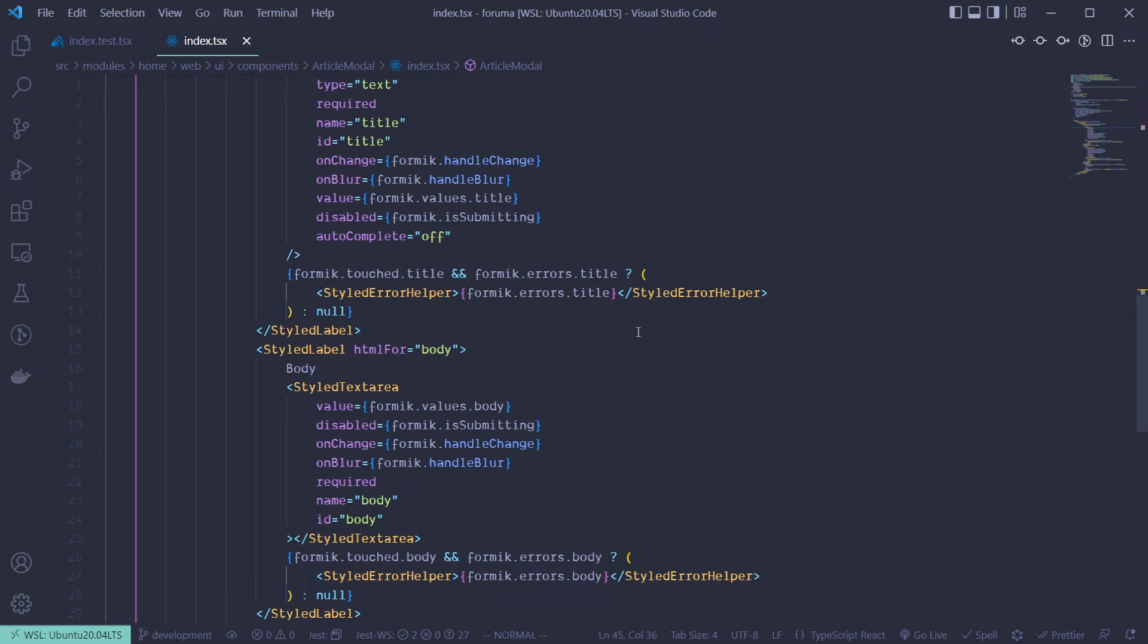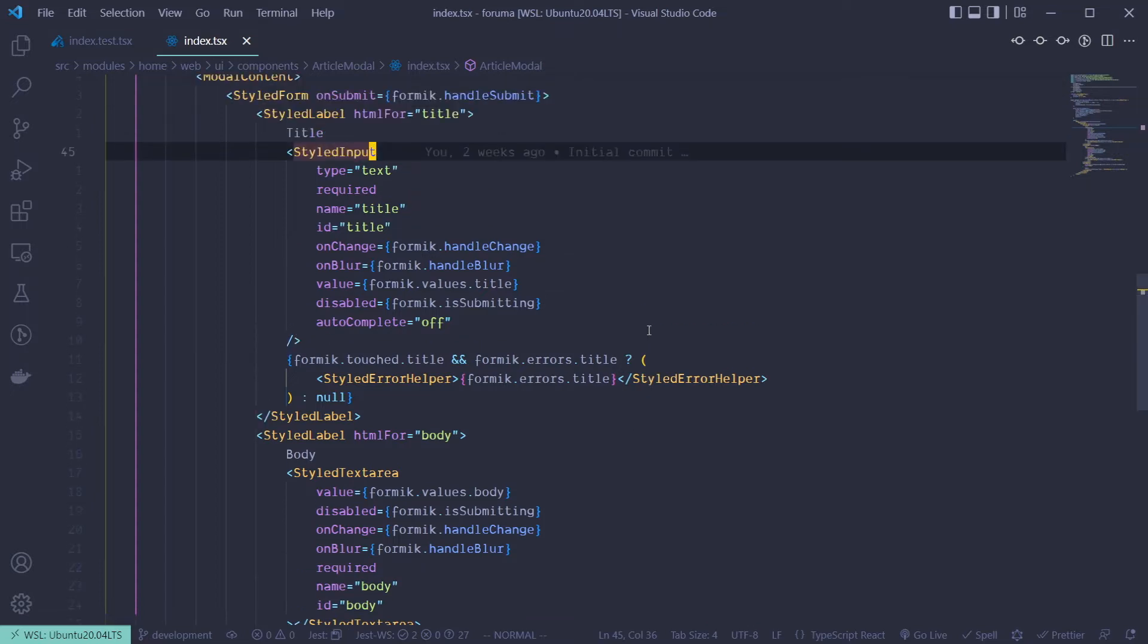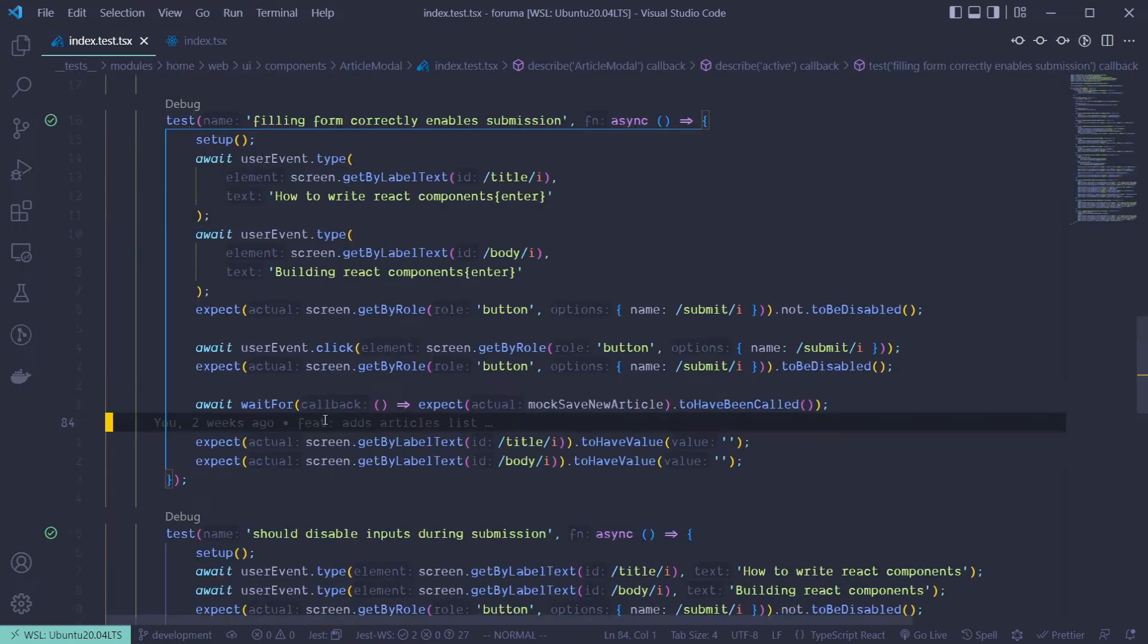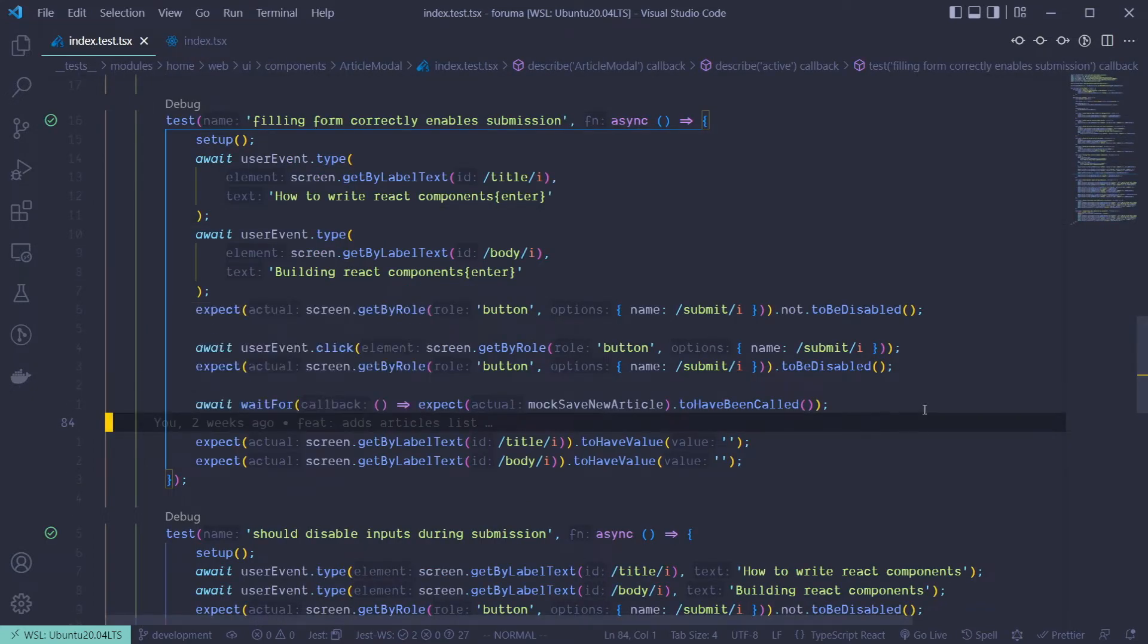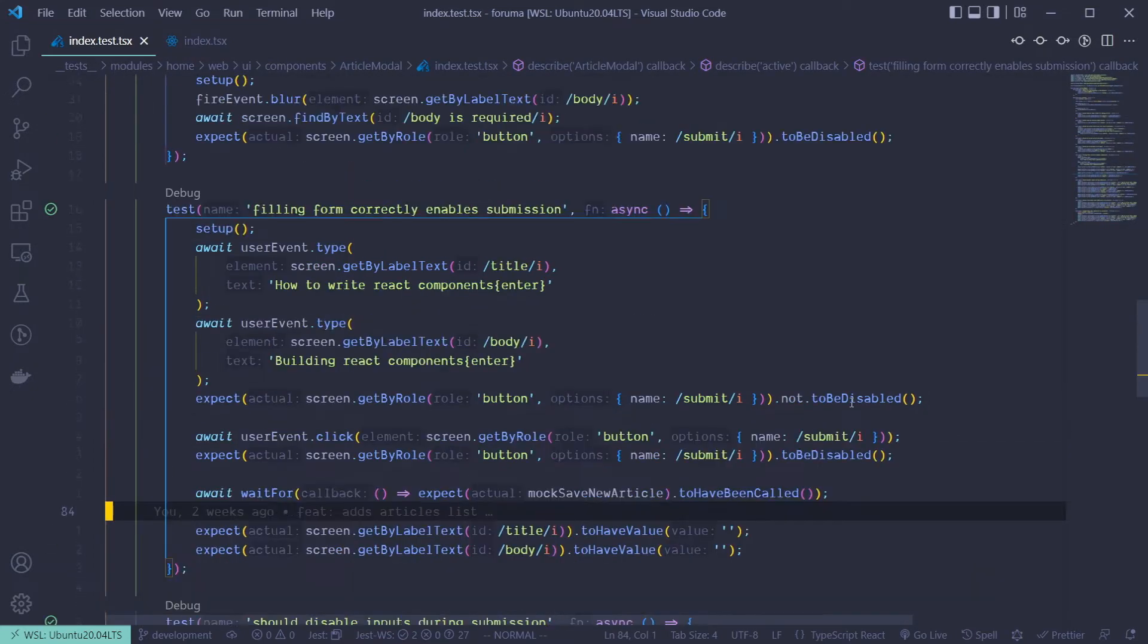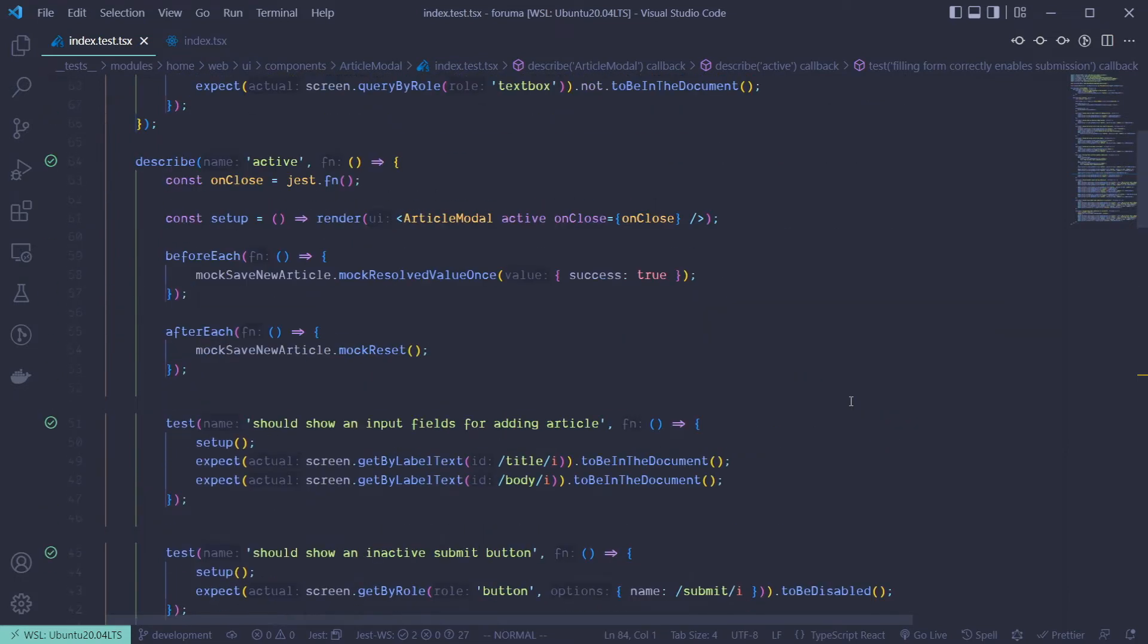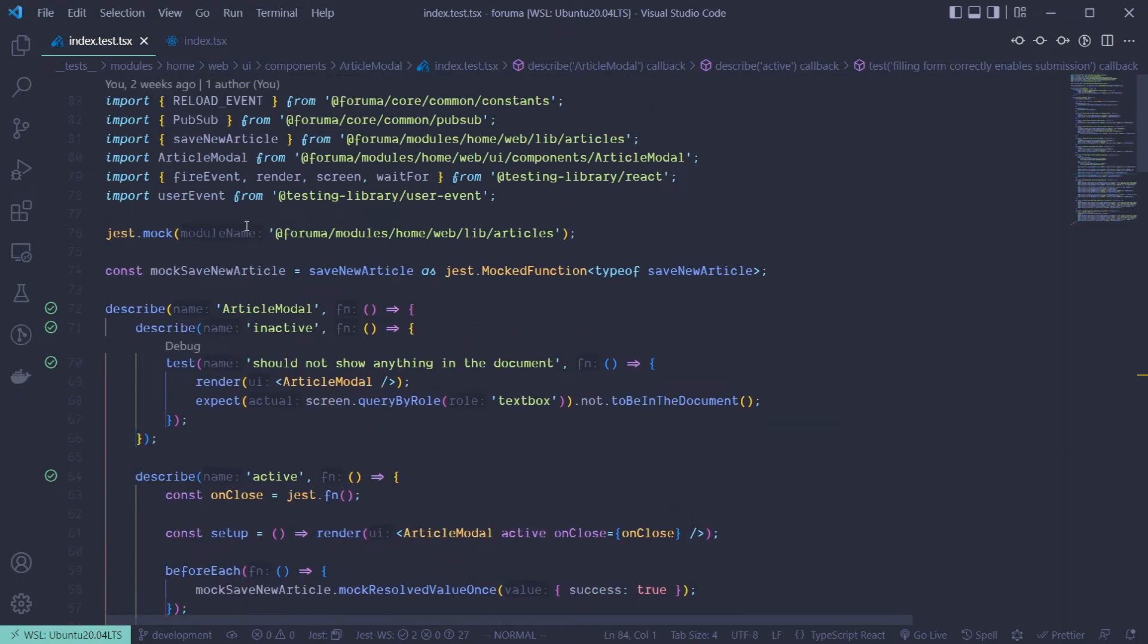Hey guys, welcome to another quick tip video on writing tests for a React application. In this video, I want to talk about wait for and what it is. Wait for is one of the async functions provided to us by the React testing library.